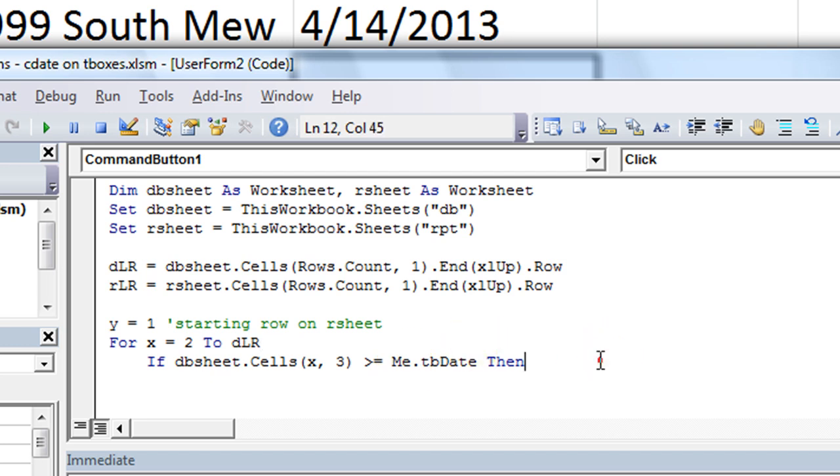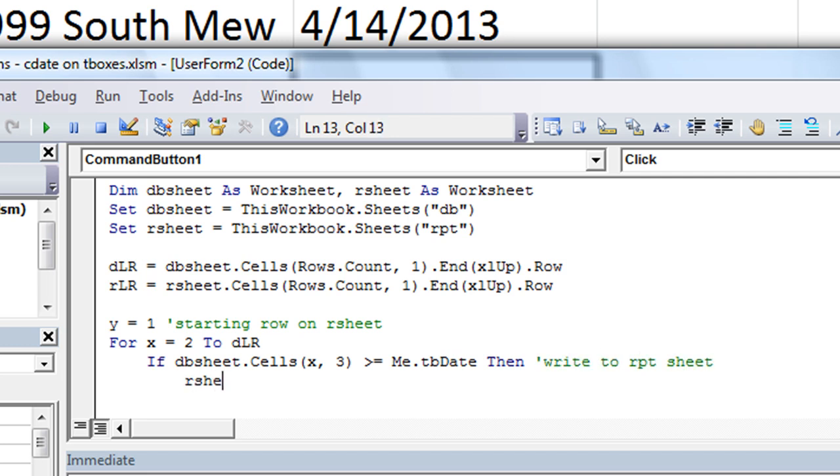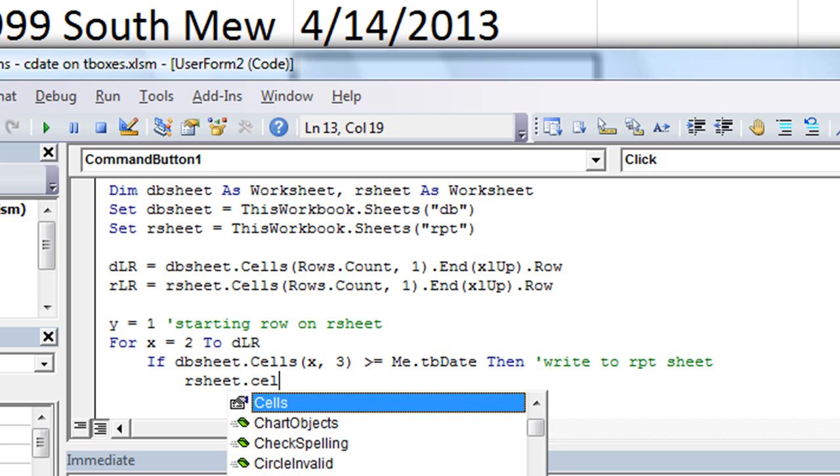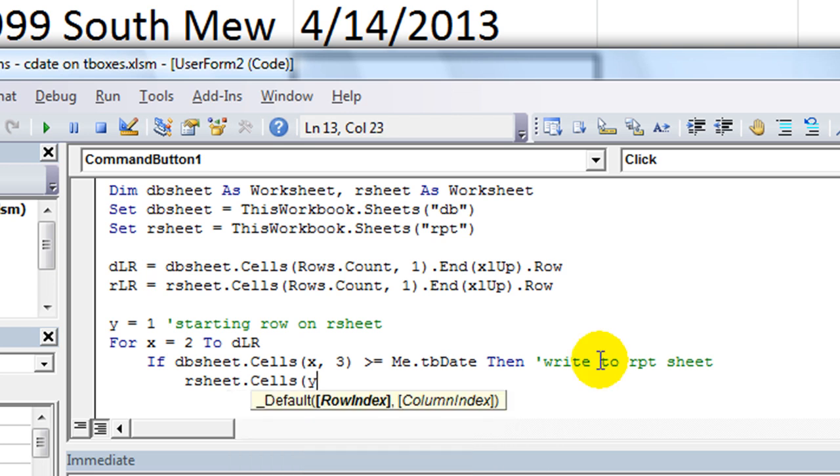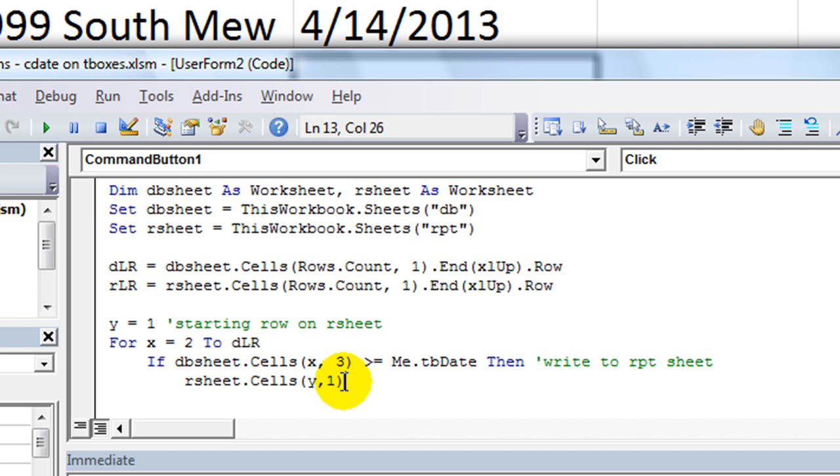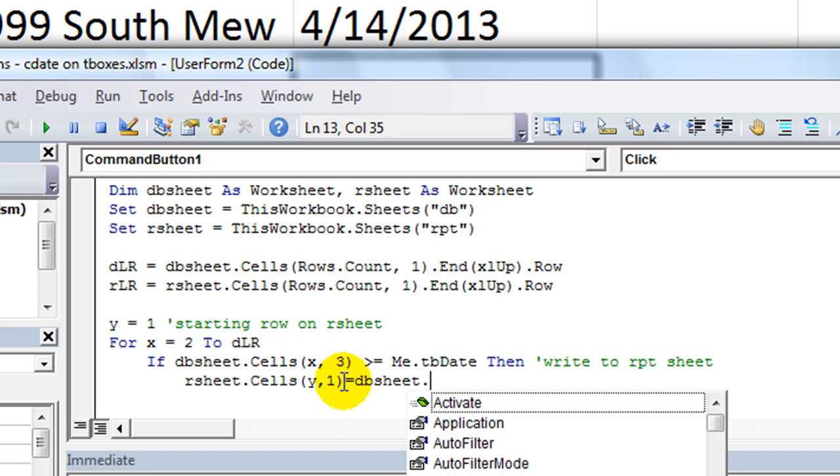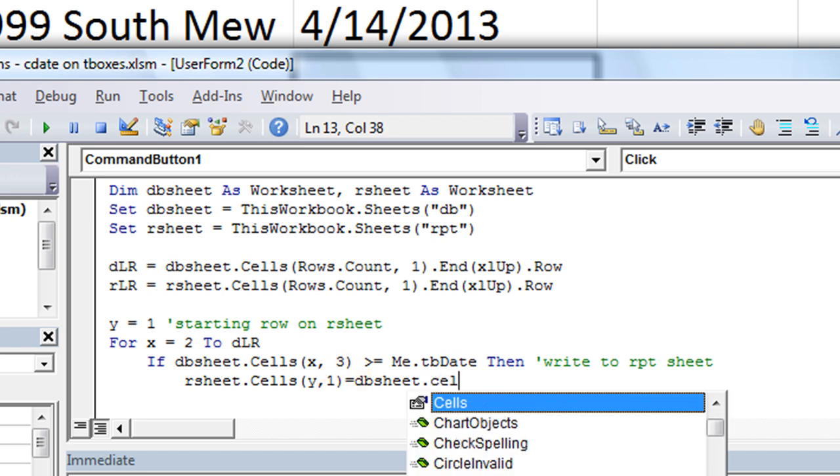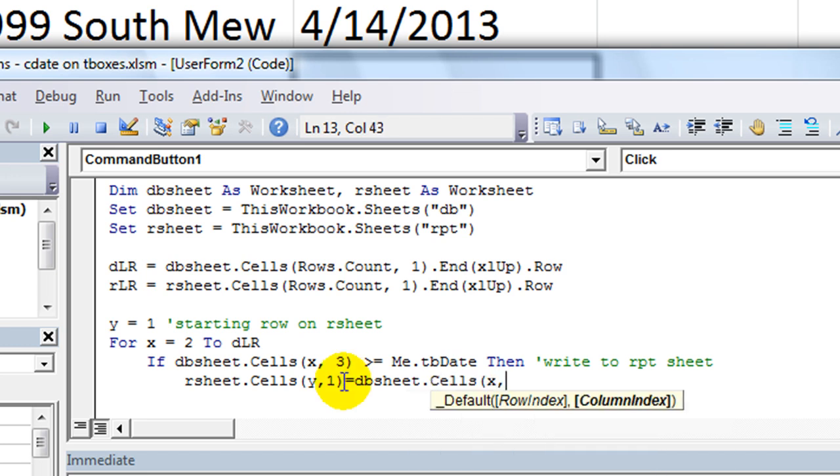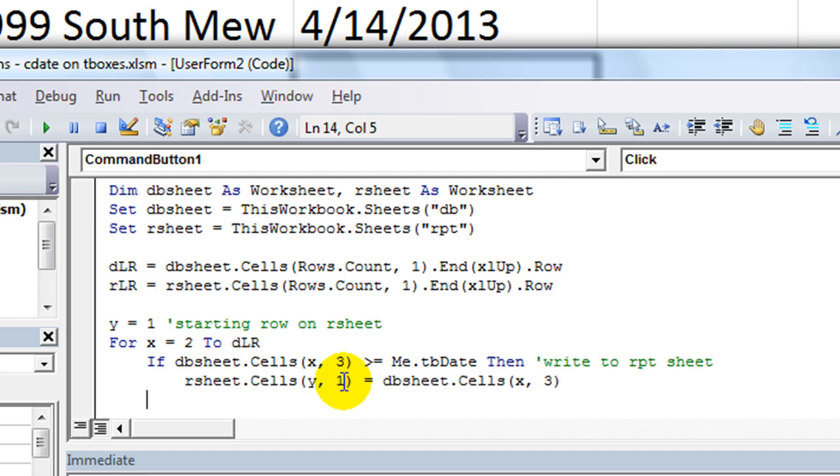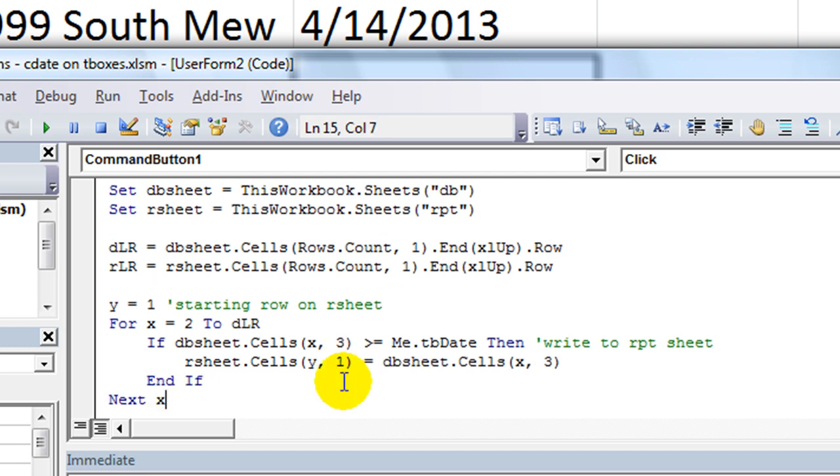Let's put our comment there. Then, write to report sheet. So r sheet.cells, starting with row y, which is the very first one, comma 1, we want to put the dates in column 1 of the other sheet, equals dbsheet.cells, x, 3, which is the date. And then we say end if, and we have our next x. So there's pretty much all that you need.